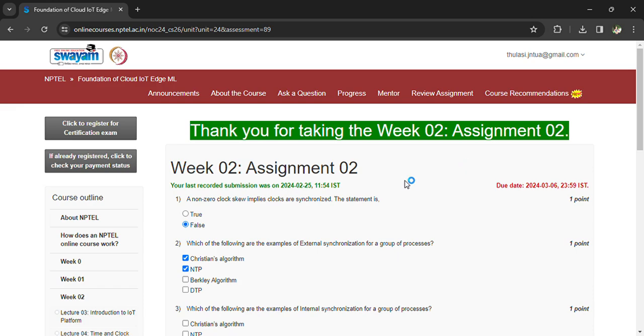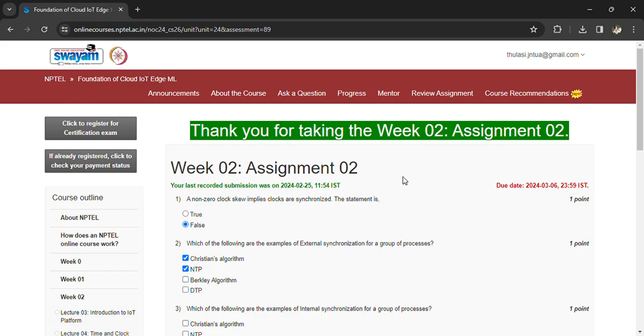Hi, welcome back. Coming to the Foundations of Cloud IoT Edge ML Week 2 Assignment 2. The last date to submit the assignment is March 6th. Coming to the questions: a non-zero clock skew implies clocks are synchronized. The statement is false.